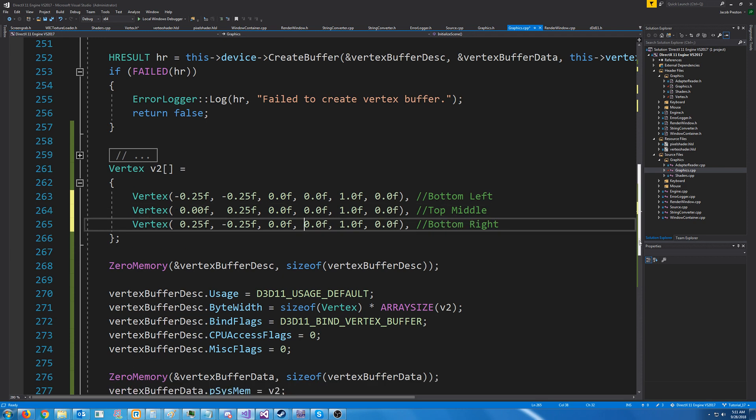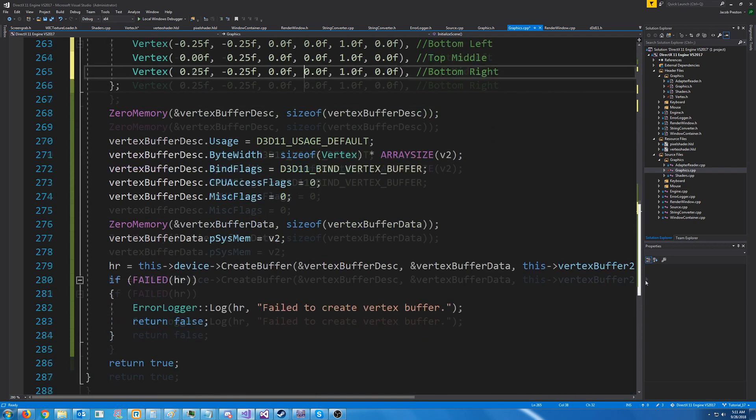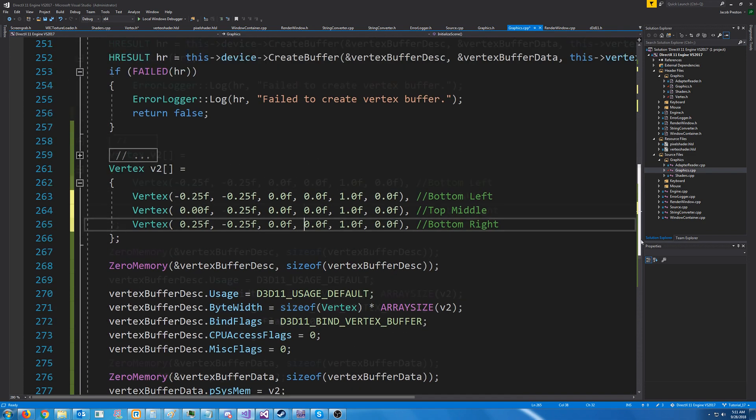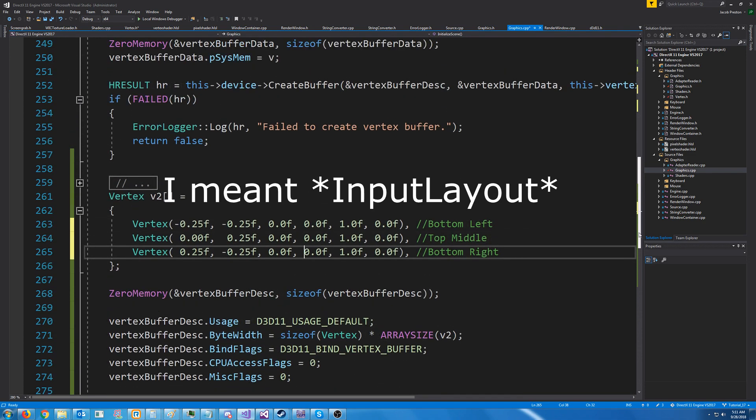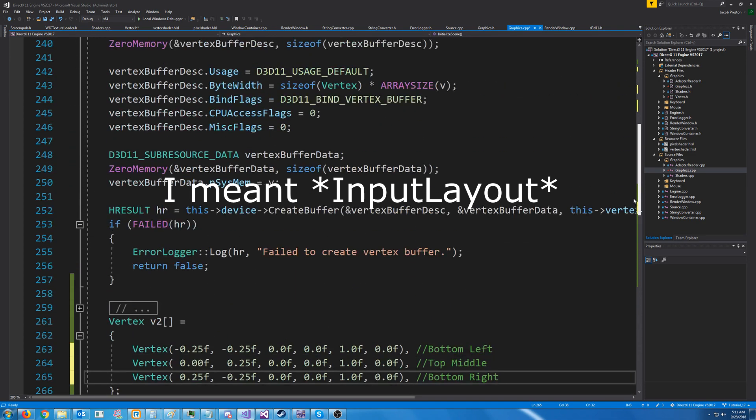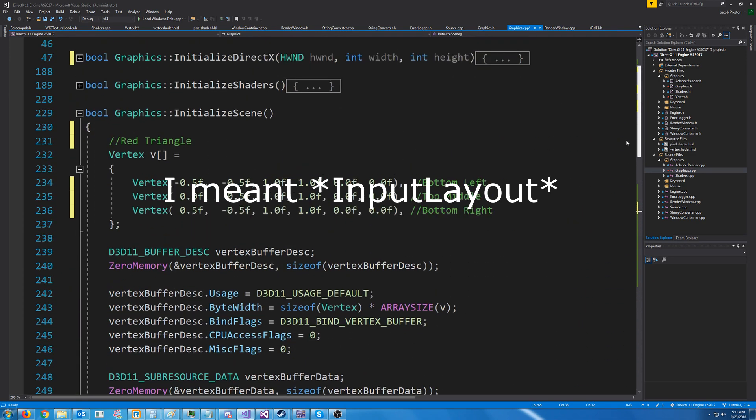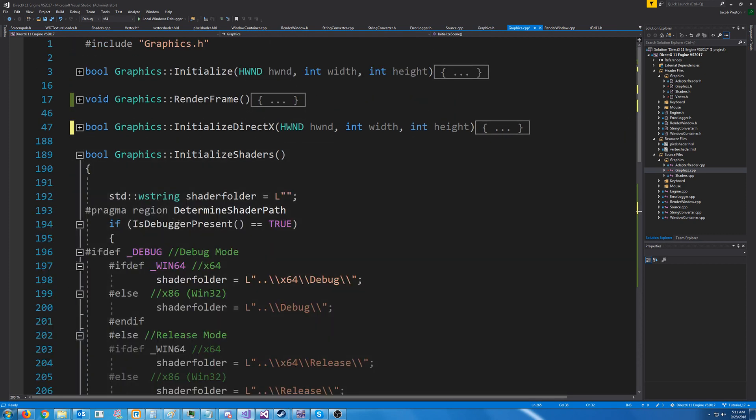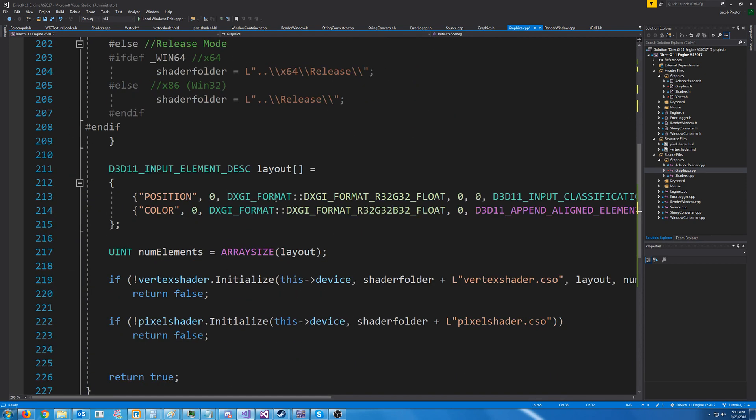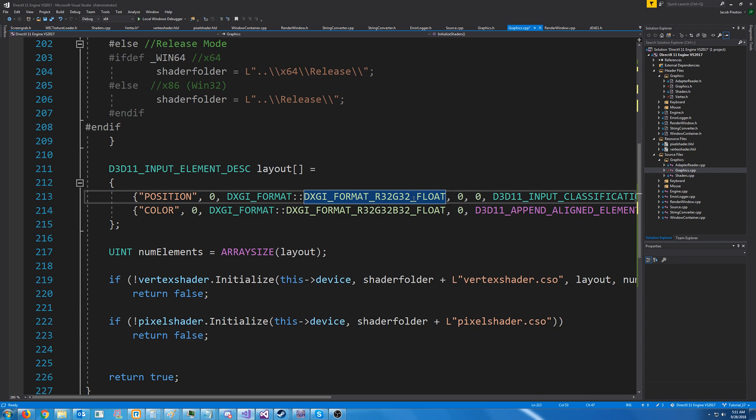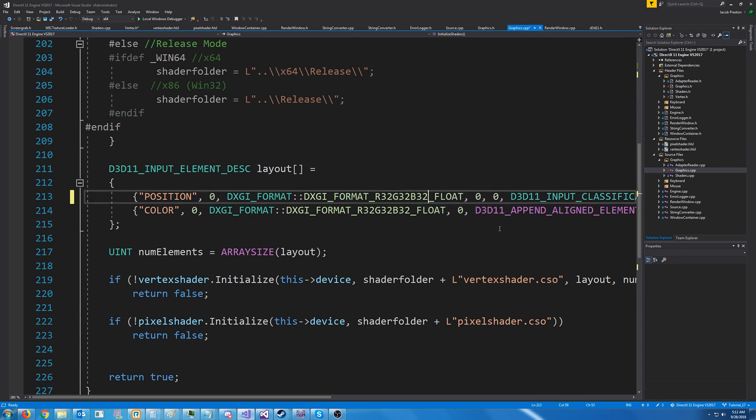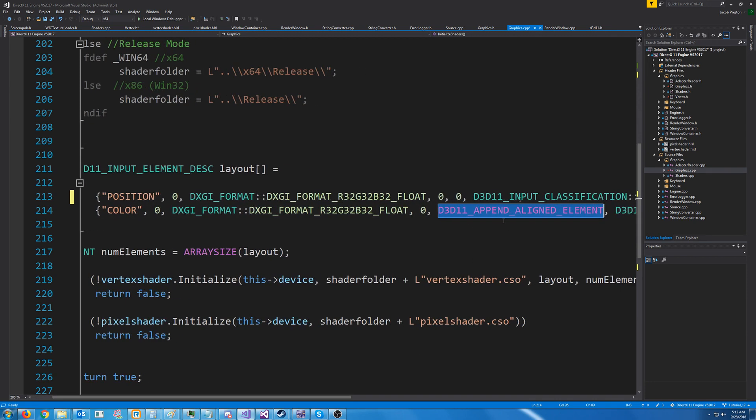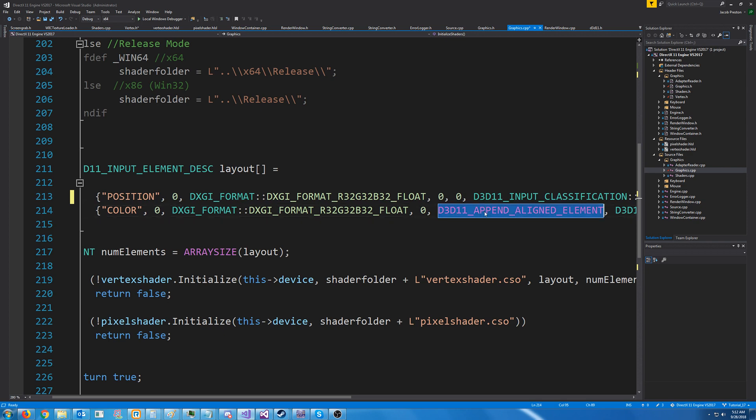Now, the last thing we have to do here is update our input assembly. So let's go to where we are initializing our shaders. And for this, because currently we are passing in two floats for our position, we're passing in the R32 float and the G32 float. If we want to add another float, we will change this to B32. We won't have to update the next element's alignment, because we are using this macro append aligned element.